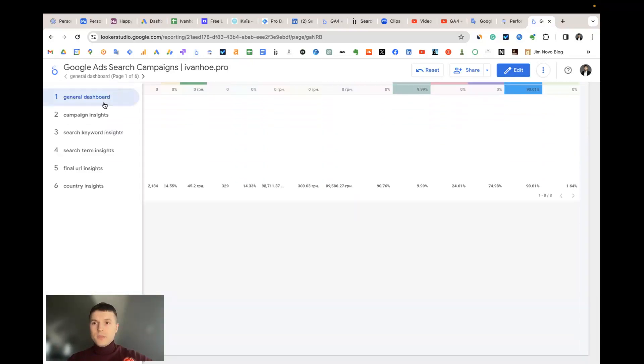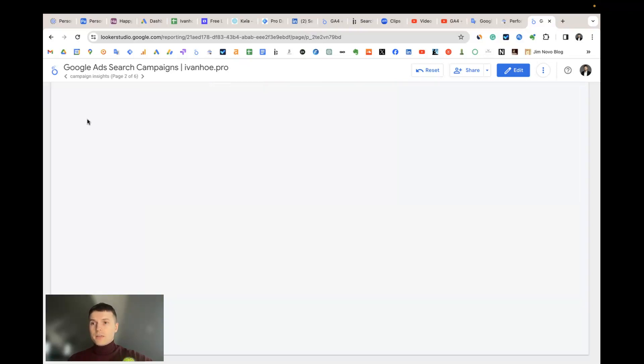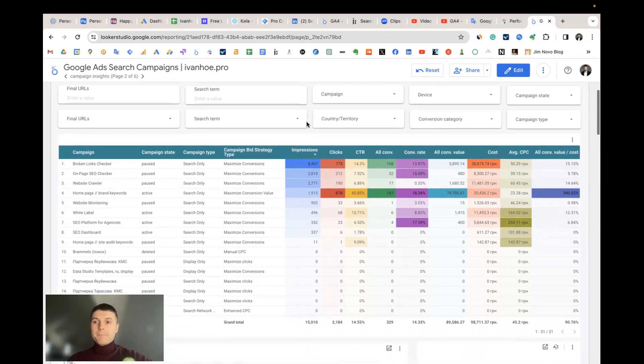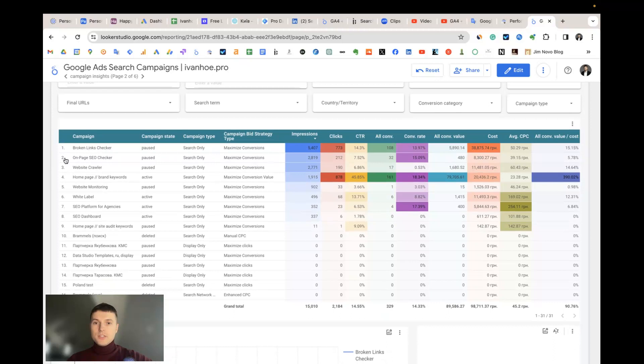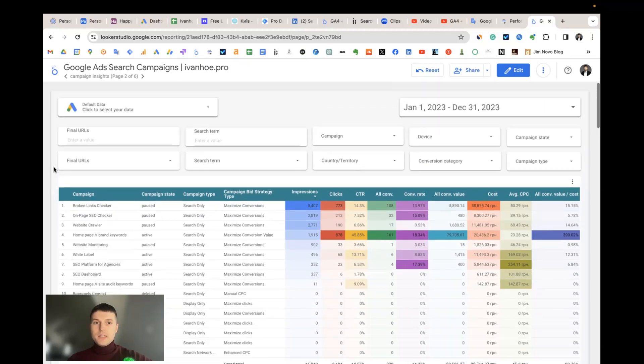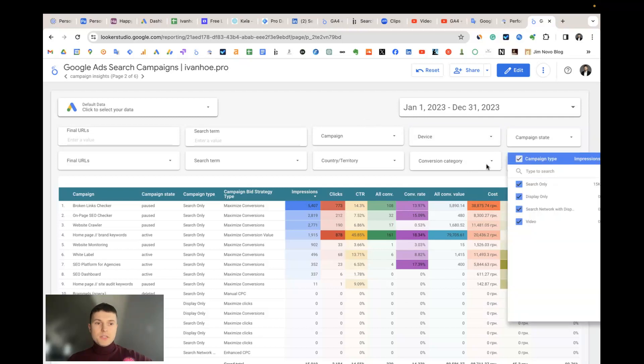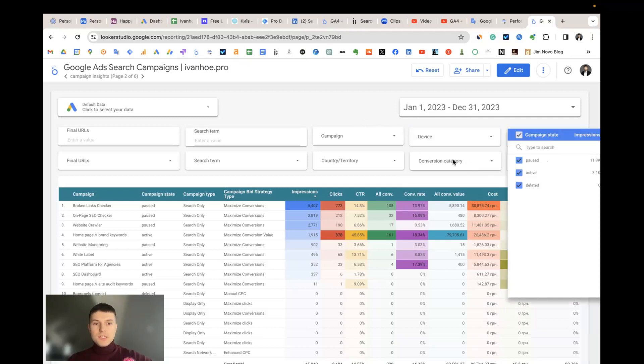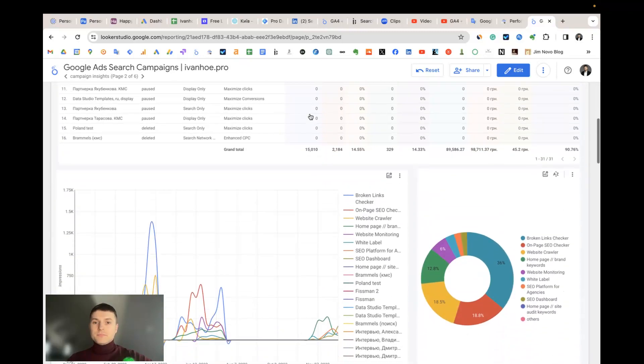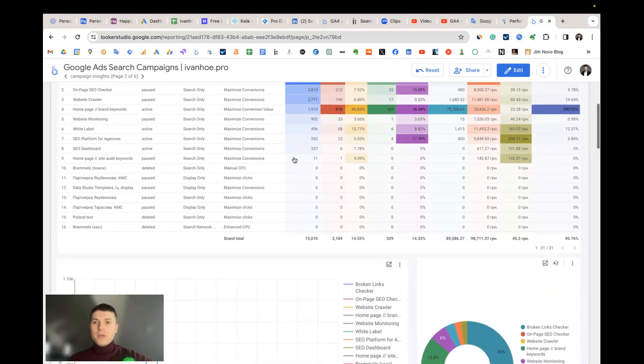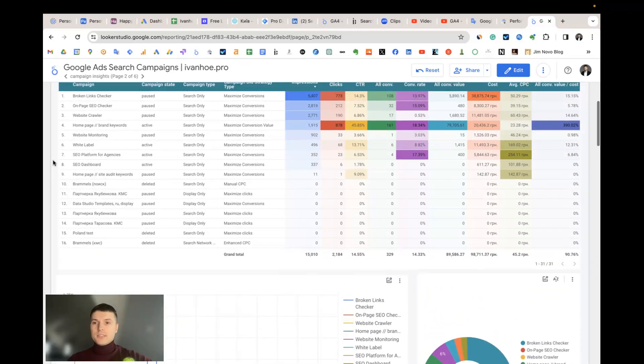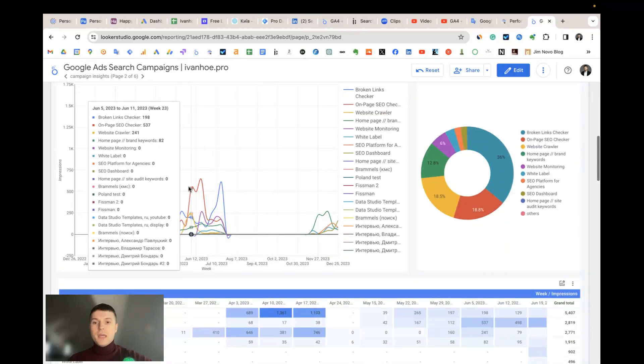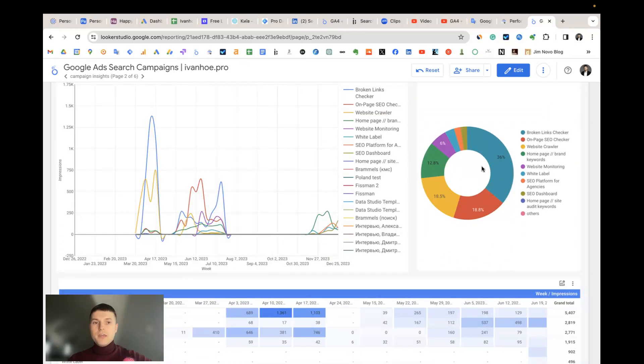Then we have five very similar dashboards, all of them built around some dimensions. For example this one is campaign insights, so we have the table with each campaign and its values. You also can filter campaigns by type, by state, by country, search term, final URL, etc. And then we have the static table and we have the dynamic and the share of different campaigns in total impressions.